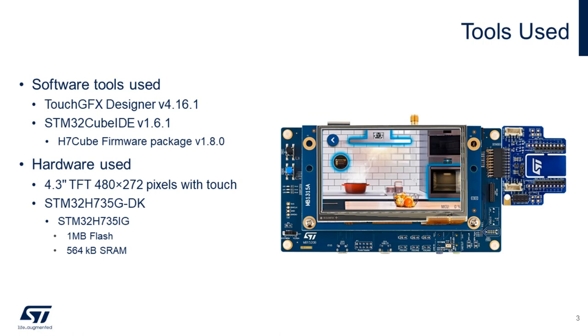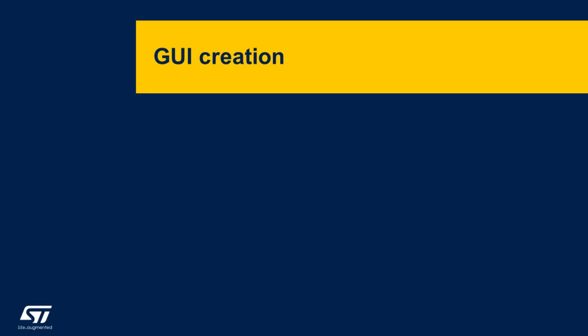We will use the TouchGFX Designer and the STM32 CubeIDE. The hardware will be the STM32H735 Discovery Board with a 4.3 inches 480 by 272 TFT. And as a microcontroller, a STM32H735 with 1 megabyte flash and 564 kilobytes of RAM.